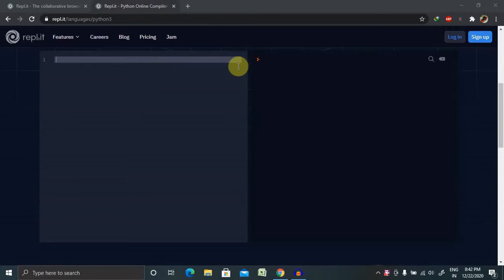You should start with Python date and time basics because there are multiple threads related to date and time. Whenever you are working in Python coding, it will be required to have deep knowledge about Python date and time.